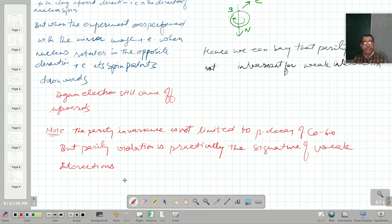That is all for this lecture. In the next lecture, I will talk about intrinsic parity.